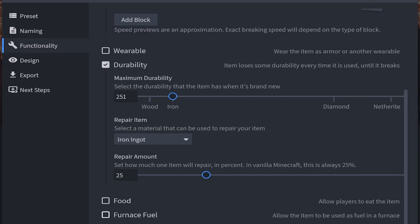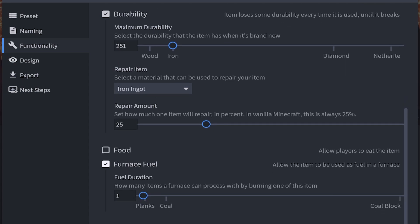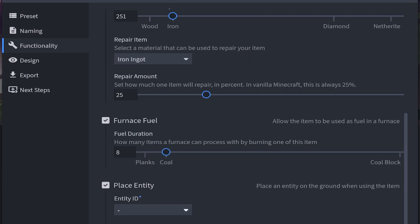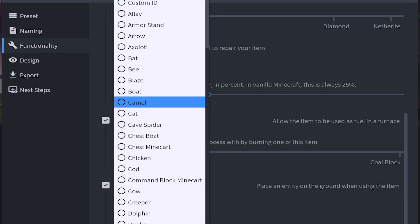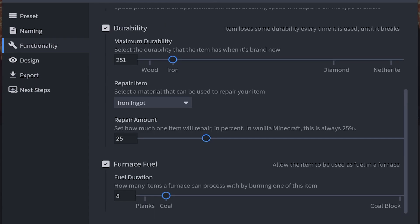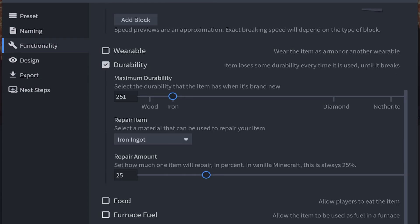Now before we move on let me explain furnace fuel and place entity. Within the furnace fuel section you can choose how many items the item is going to burn before the fuel runs out. By default it's going to be 1, so it's going to burn about 1 item before you need to refill it. But I want to make this as good as coal, which can melt 8 items at a time. Then we also got place entity. You can make this place whatever entity or mob you want, but you can also choose a custom ID. You can choose whatever mob you want, but I'm going to uncheck both of these.